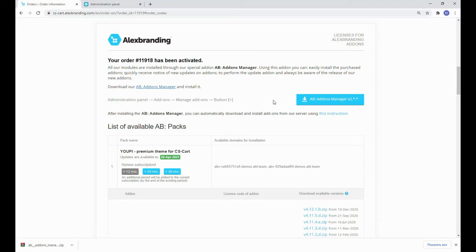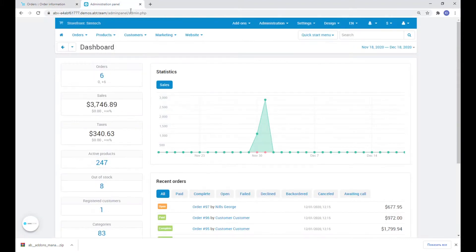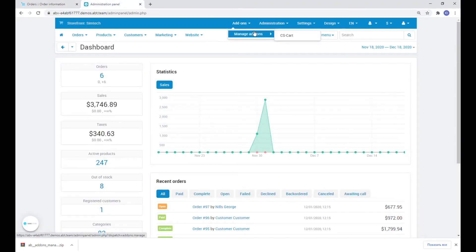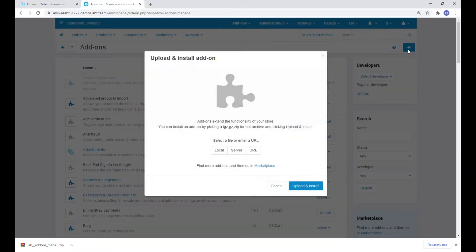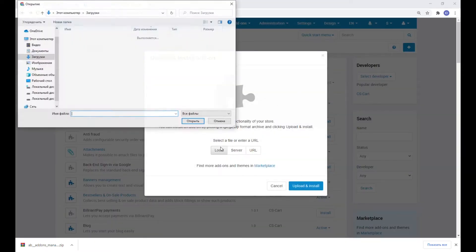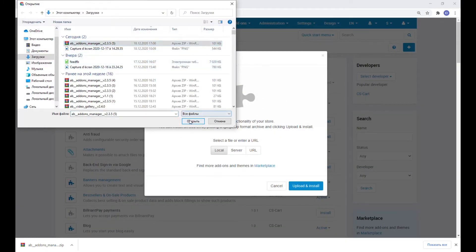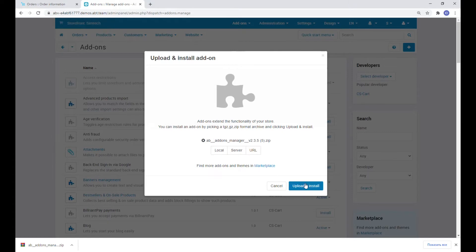Now let's go to the admin area and install this addon in the standard CS-Cart way. Let's go to Addons, Manage Addons, and click the plus icon. Select the archive with the addon and upload it. Done.